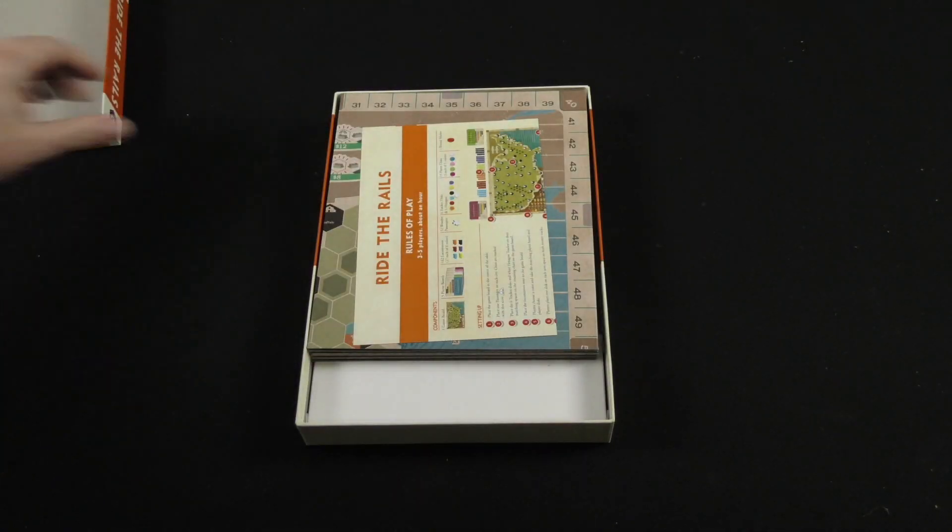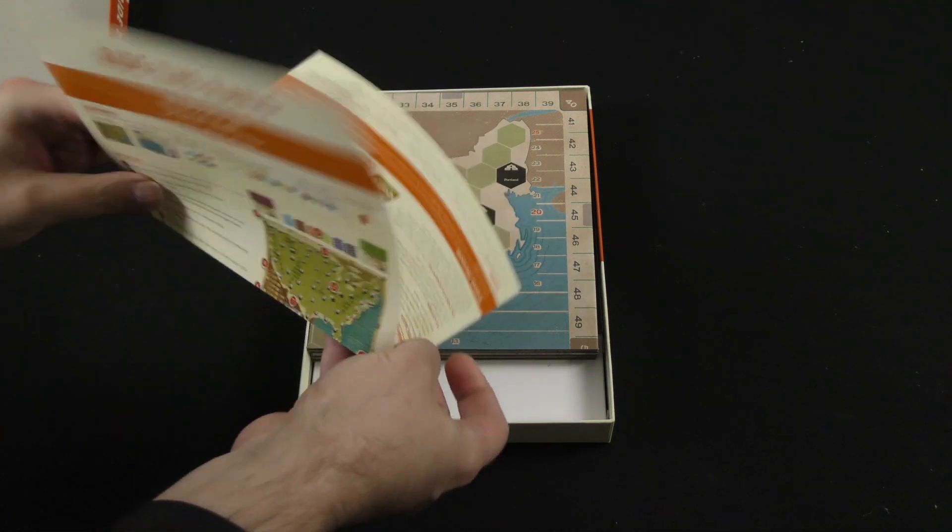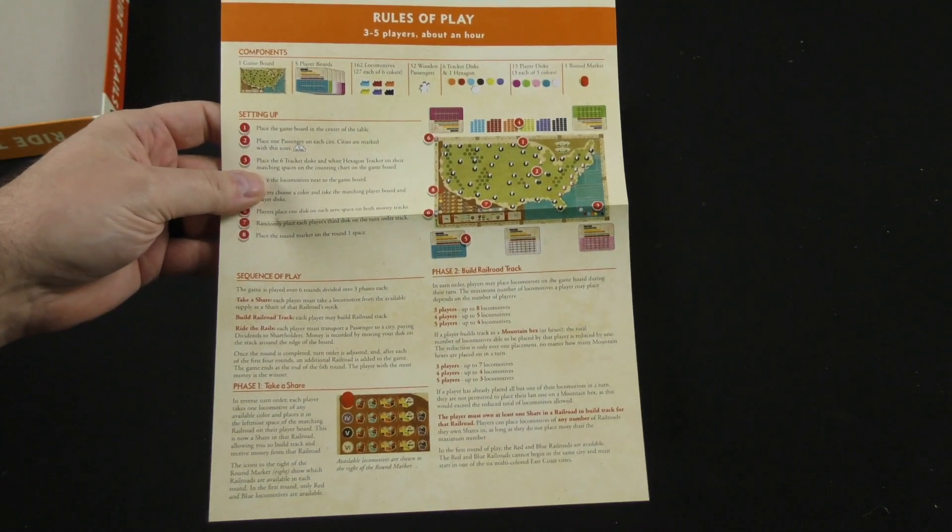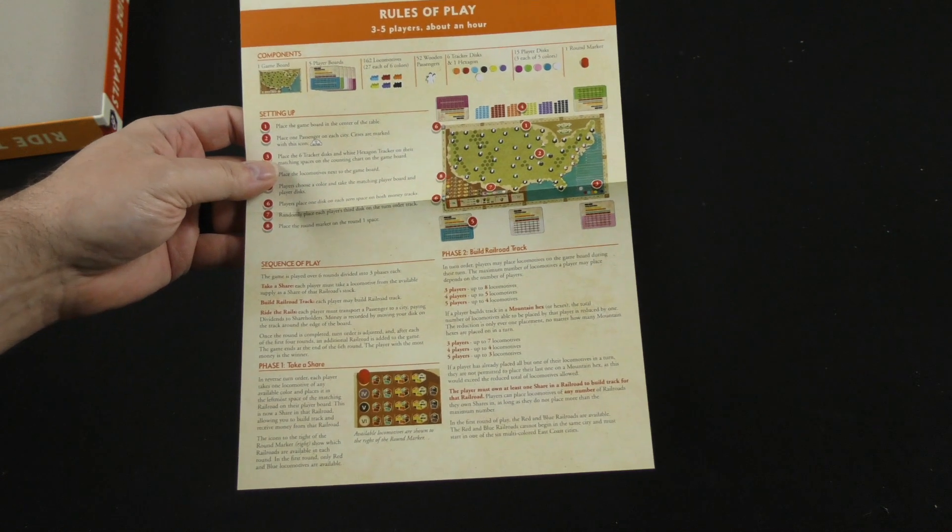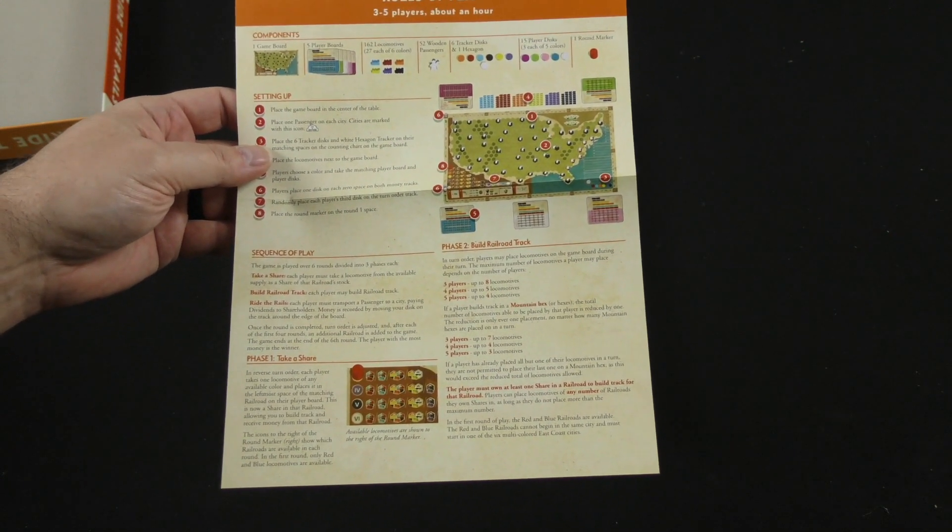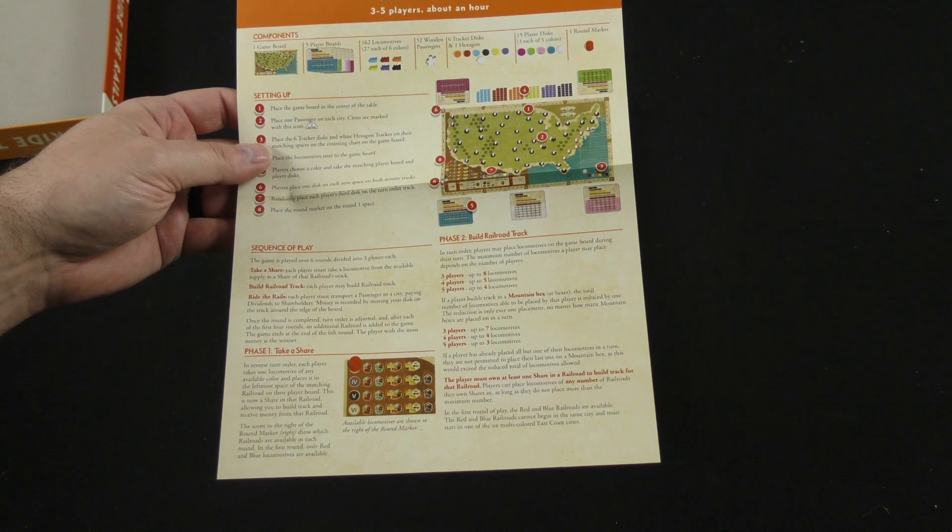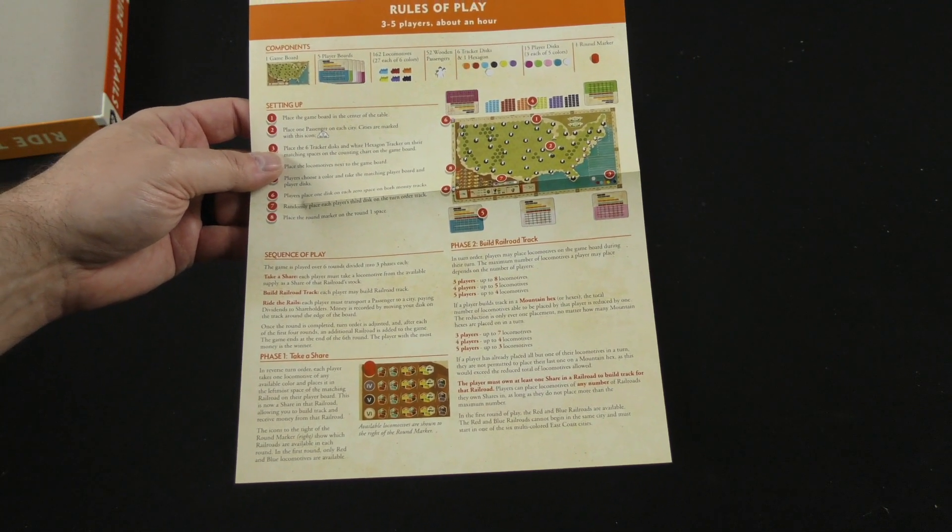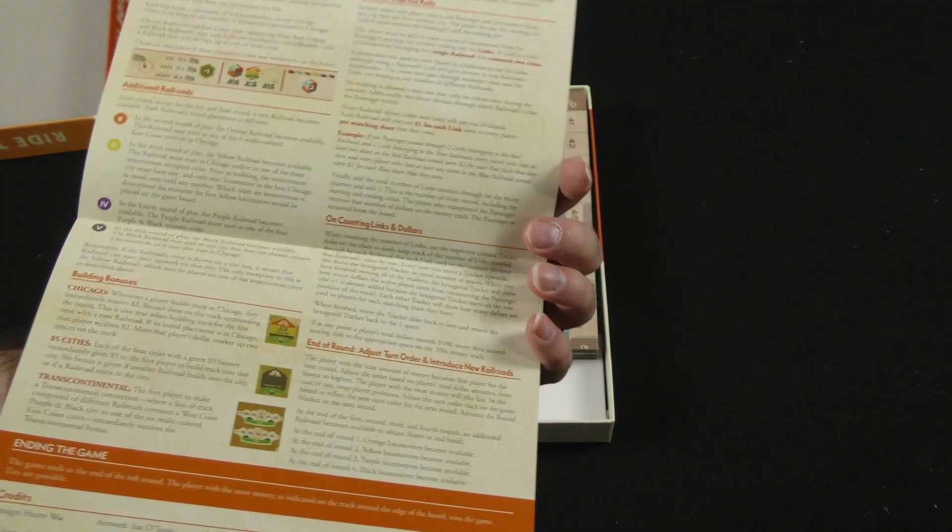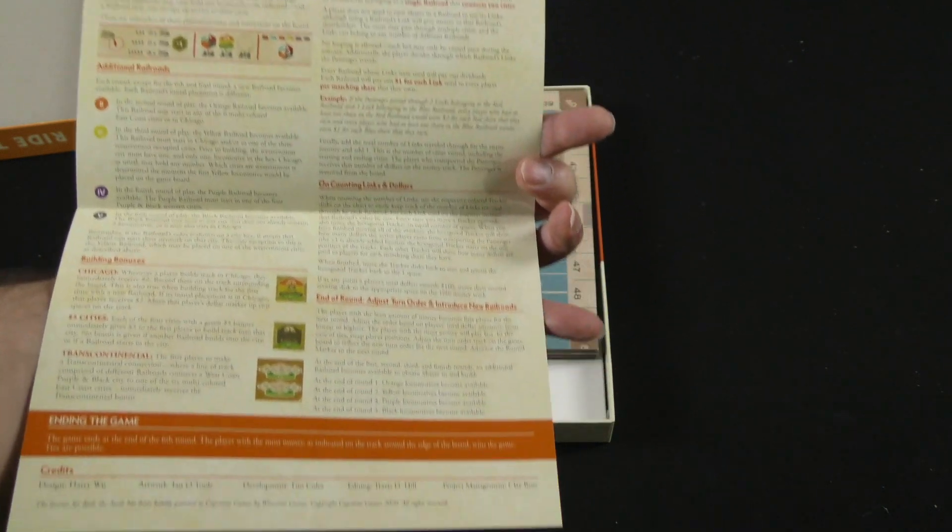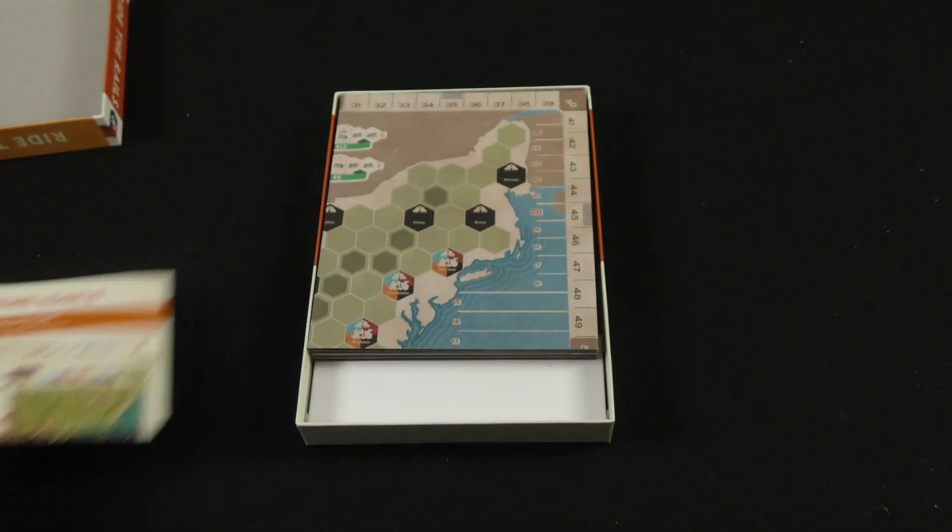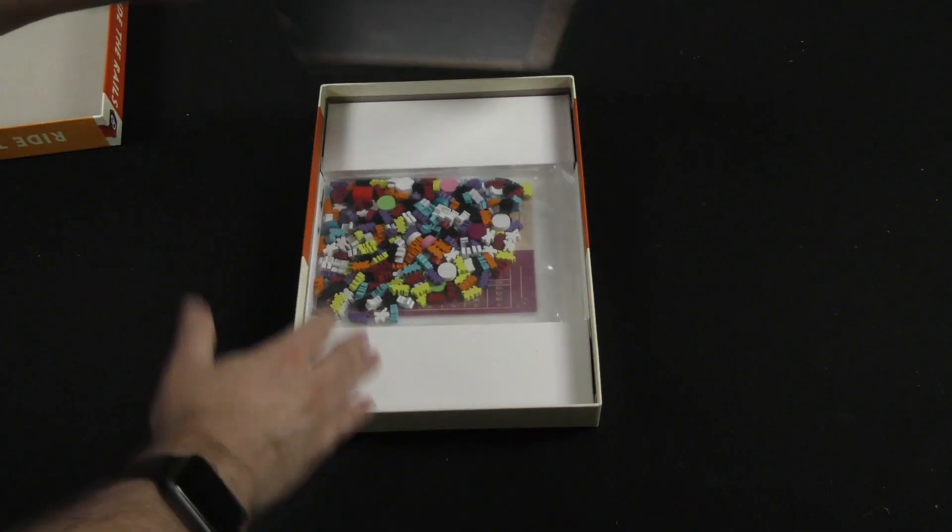Okay, rules of play. Could this really be the rules of play? Look at that. That's it, apparently. Sequence of play, six rounds divided into three phases each. Take a share, build railroad track, and ride the rails, and then it goes into more details on each of those. Well, that is a very, very succinct rule set, let's put it that way, okay?